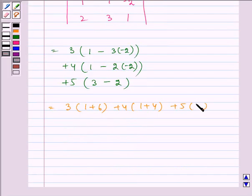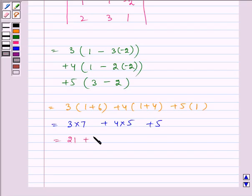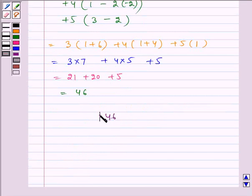This is equal to 3 multiplied by 7, plus 4 multiplied by 5, plus 5 into 1, which is equal to 21 plus 20 plus 5, which is equal to 46. Therefore the required answer is 46.